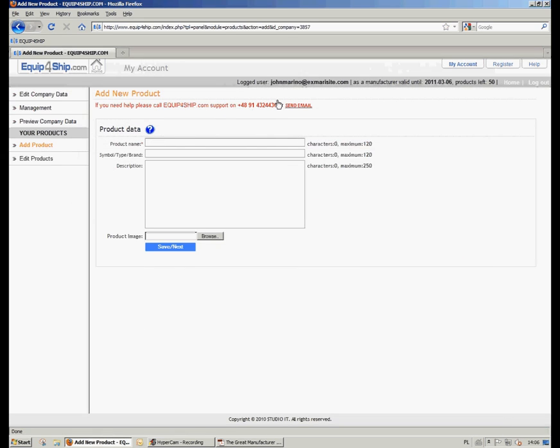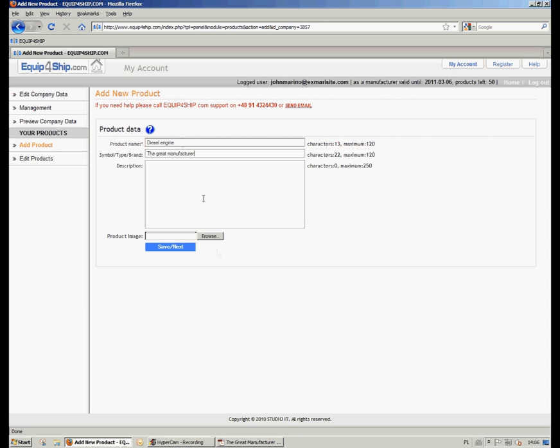Now we are entering the first field which is Product Name and we are typing a name of the product. In the field below we can type brand of the product or place there more information if it's needed.